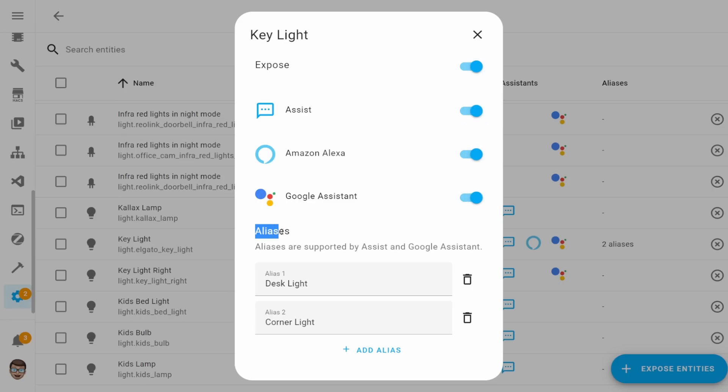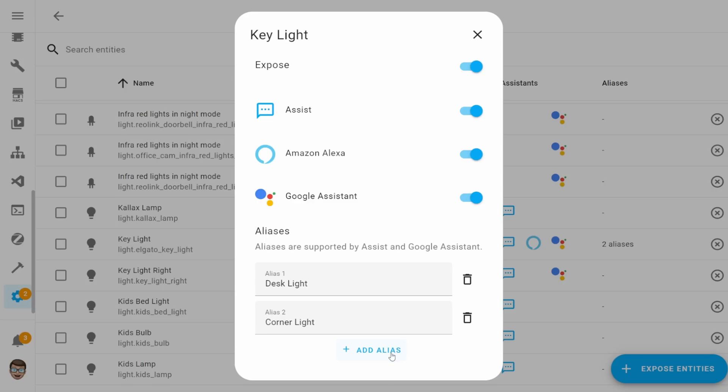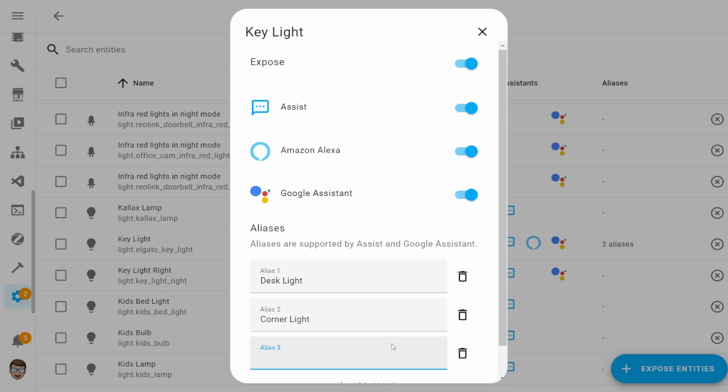The final option that you have in that small dialog is the ability to add an alias. At the time of recording this, aliases are still only supported by Assist and Google Assistant. To add an alias, you simply click the add alias button and you can then just type out any alias that you want the entity to have.